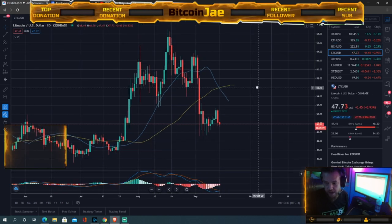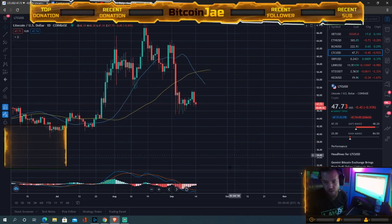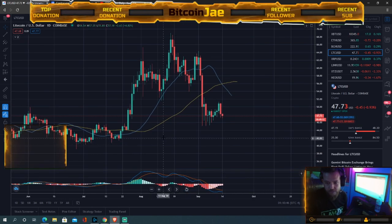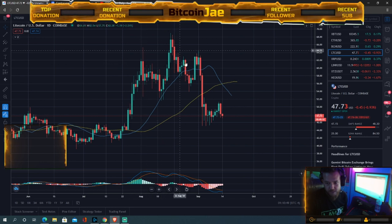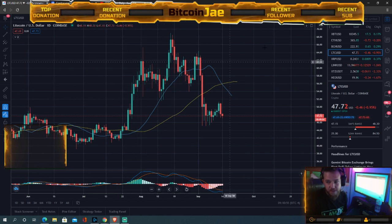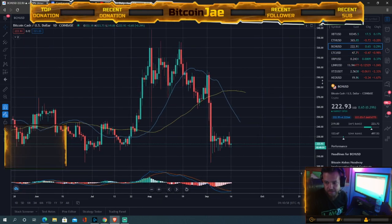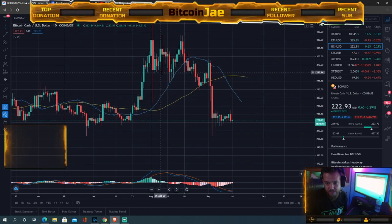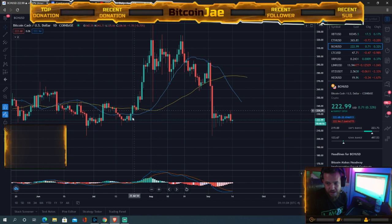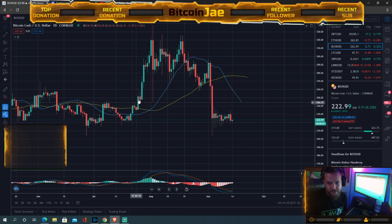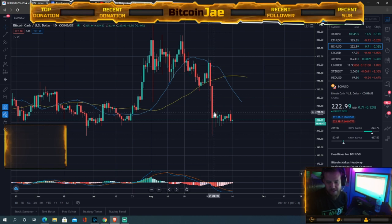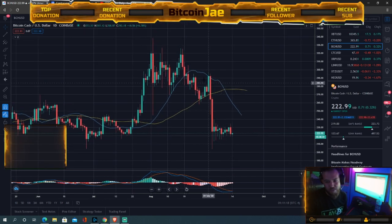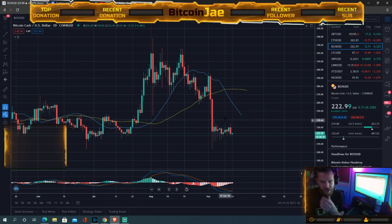Let's look at Litecoin — more of the same. This is called the bart pattern. If you've never heard of it, you can see it in all of these charts right now. The outline looks like Bart Simpson's head — the spiky hair and then the back of his head. It's called the bart pattern and it happens a lot in crypto.